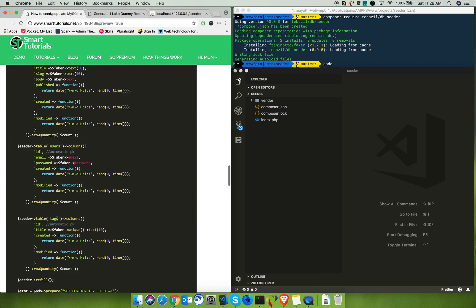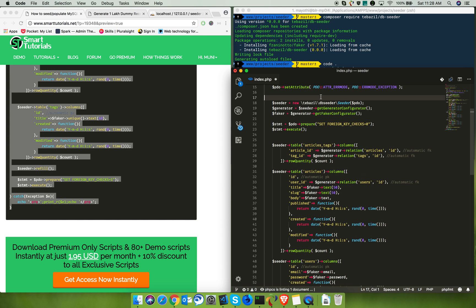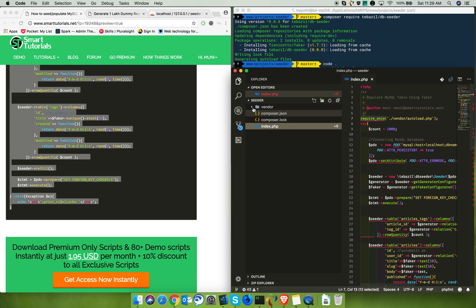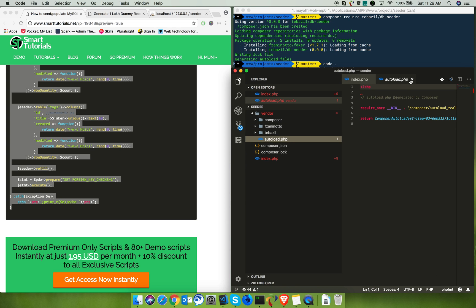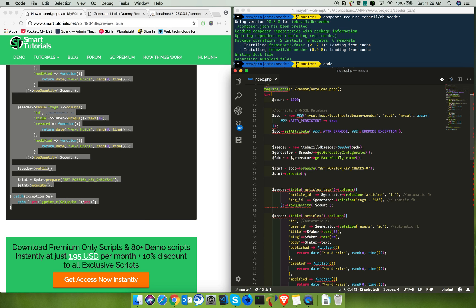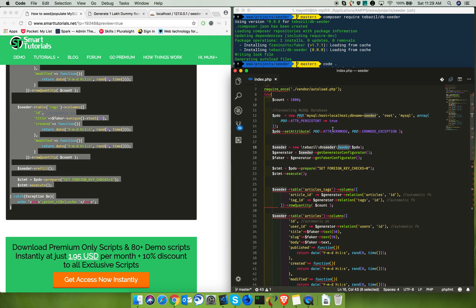Next, copy and paste this script into your index.php file. The first step is to include the autoload.php file from the vendor folder. This file will take care of automatically including the seeder. Then in your index.php file, define a count variable that will hold the number of dummy records you are going to insert.